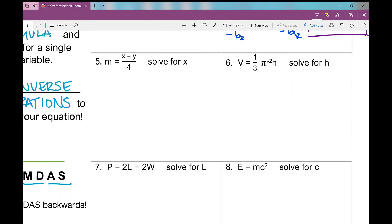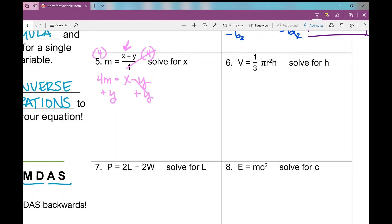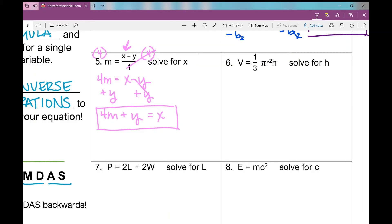Let's look at number five: M equals X minus Y divided by four, and I'm asked to get X all by itself — solve for X. X is in my numerator. The very first thing I want to do is get rid of what's in that denominator. How do I get rid of divided by four? To undo it, I multiply by four. What I do to one side, I have to do to the other. Those cancel and I'm left with four M equals X minus Y. Now to get X all by itself, I've got to get rid of that minus Y. I add Y. What I do to one side, I do to the other. Are they like terms? Nope, so you can't combine them. We're just following the rules that we've learned.